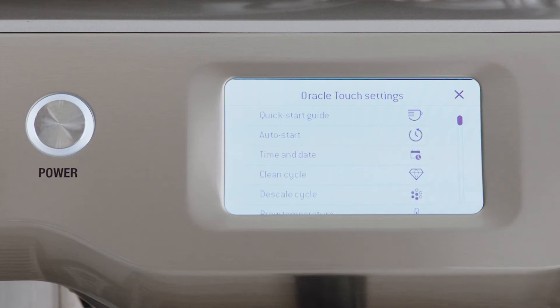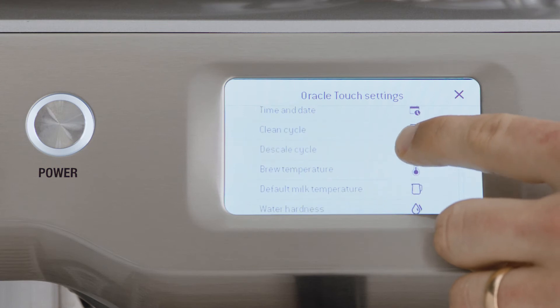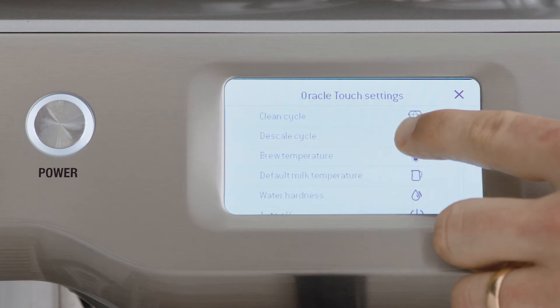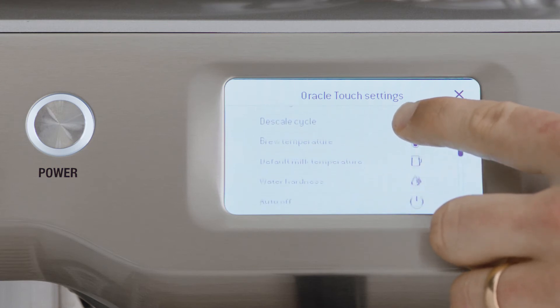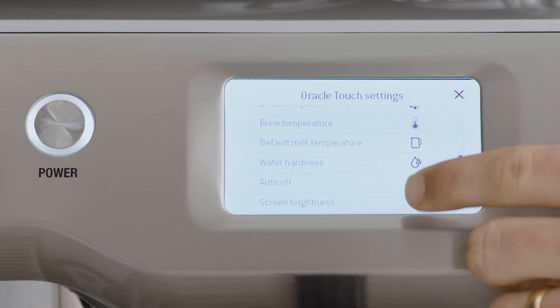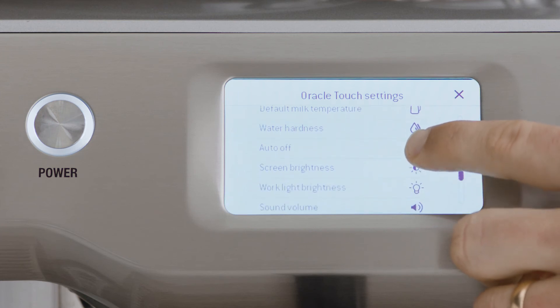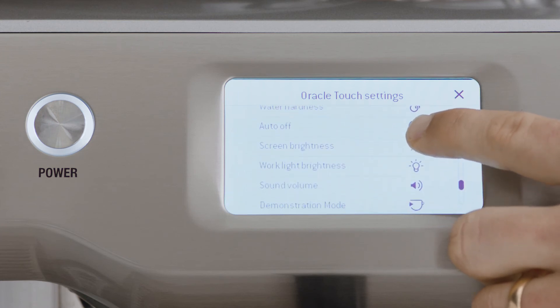Auto Start, Time and Date, Cleaning Cycle, Descale Cycle, Brew Temperature, Default Milk Temperature, Water Hardness, and Auto Off,